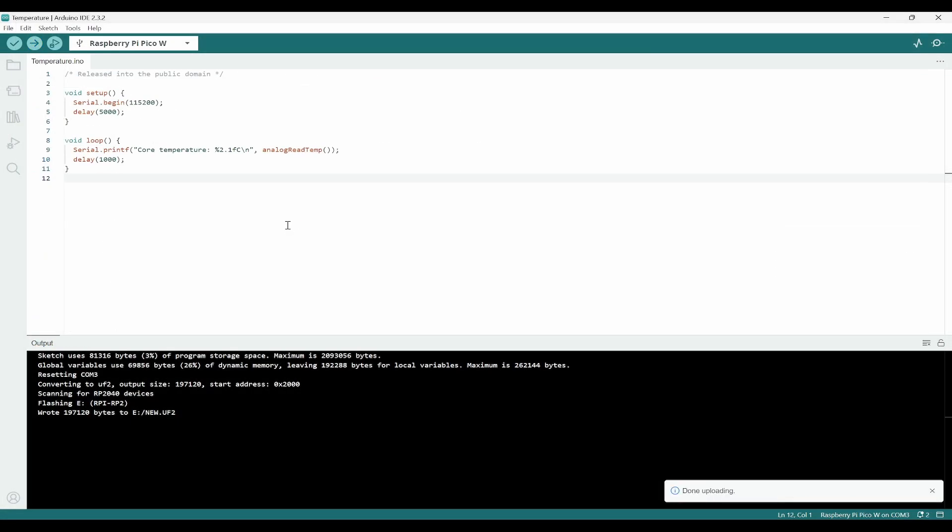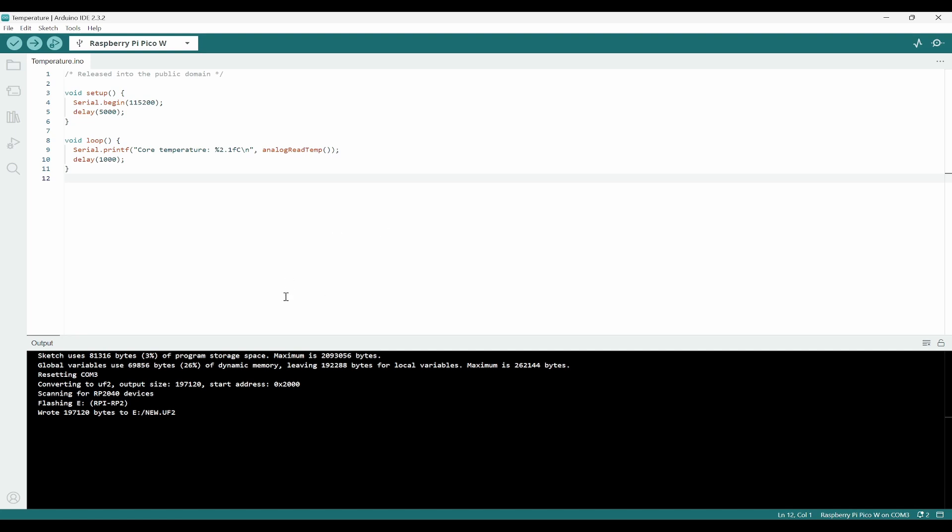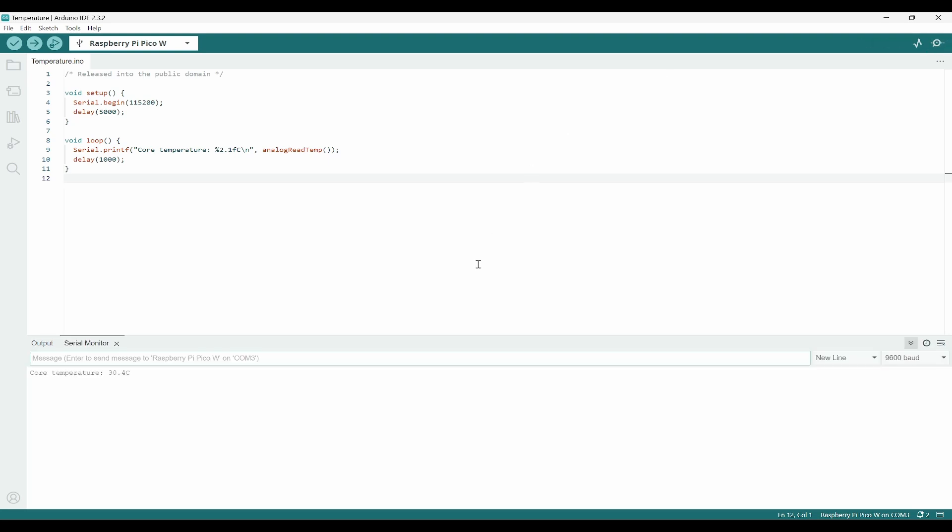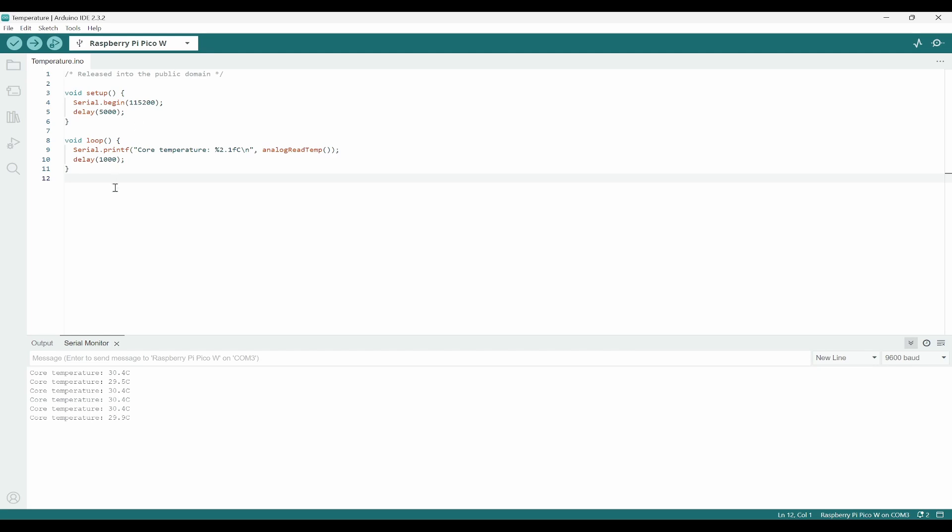Whenever a new code is uploaded, it will open the file explorer and dump that UF2 file, and then immediately that file explorer will be closed, which means that our code is successfully programmed. Because we are using the serial.printf, we have to open the serial monitor. You will find out the temperature, so every second we are able to see what is the temperature of this board.